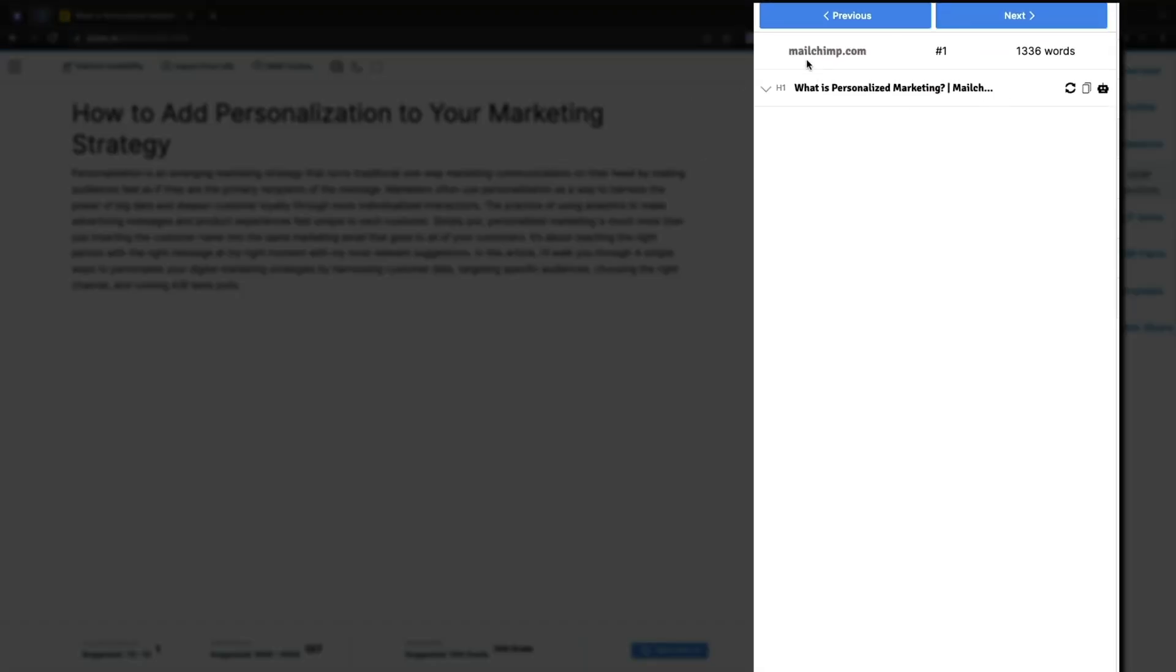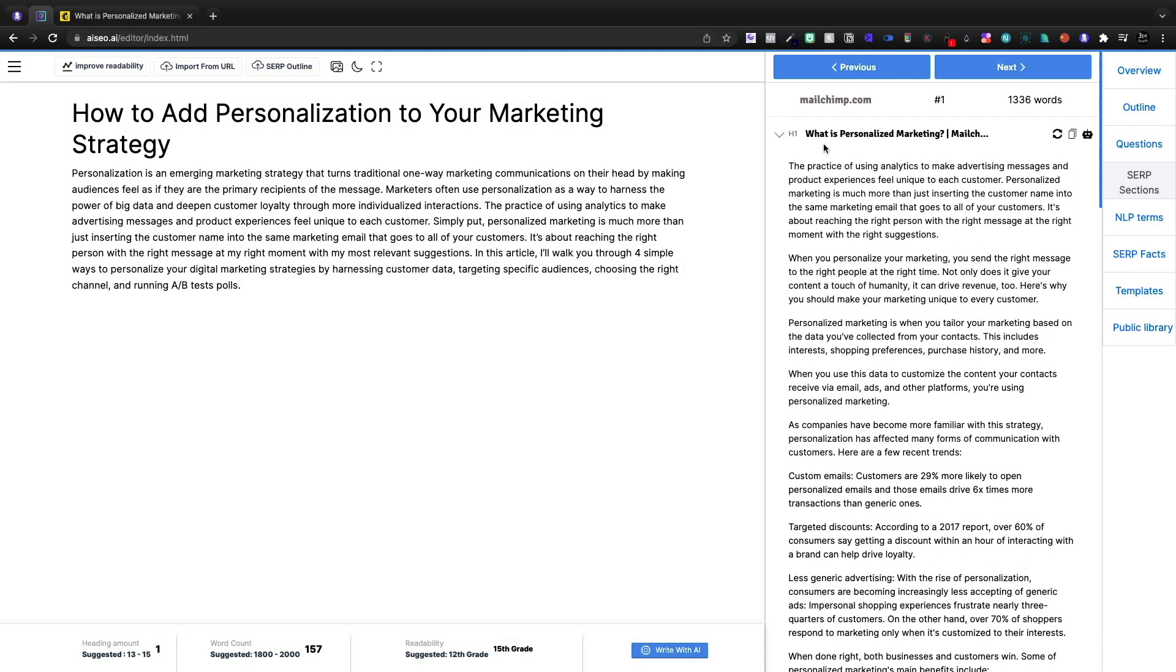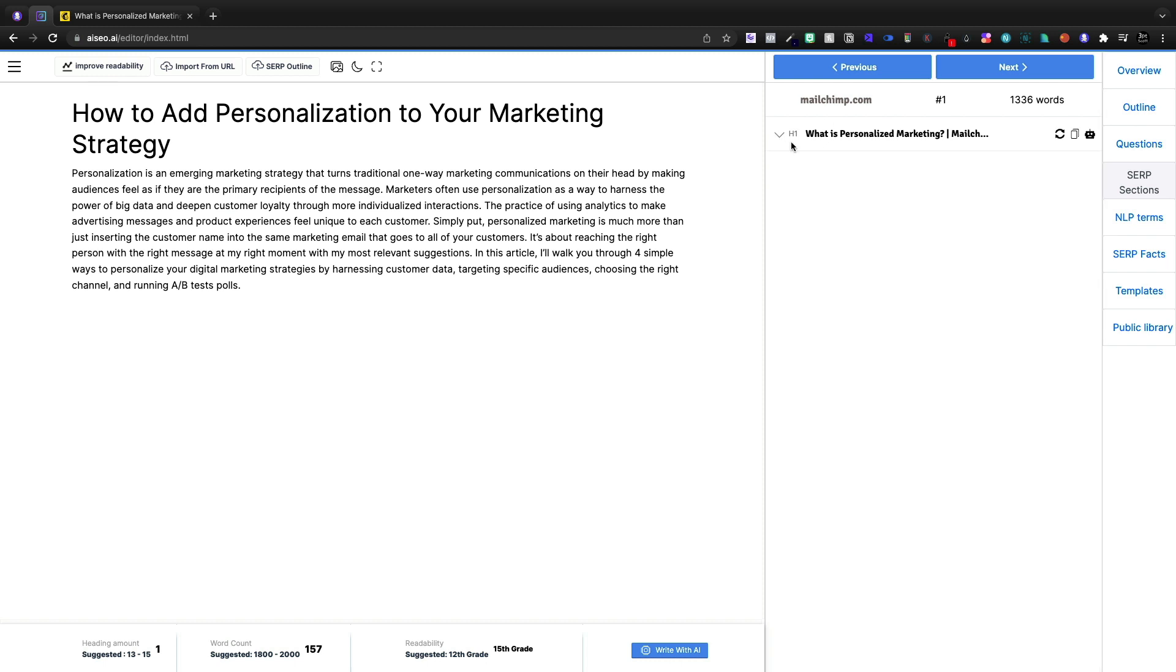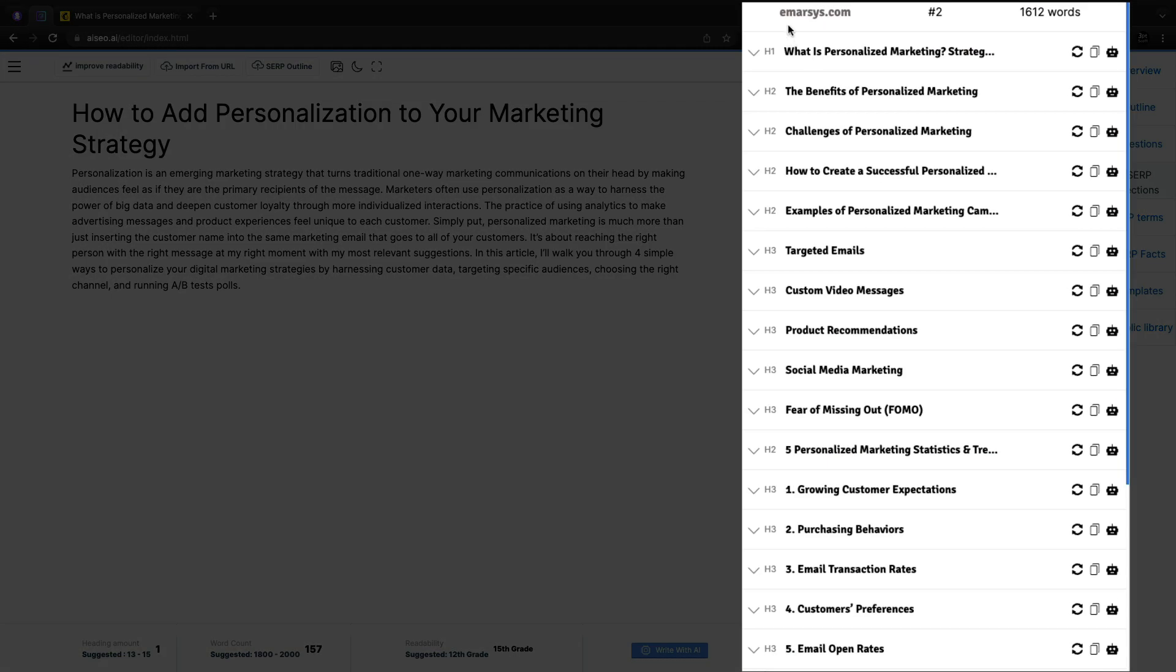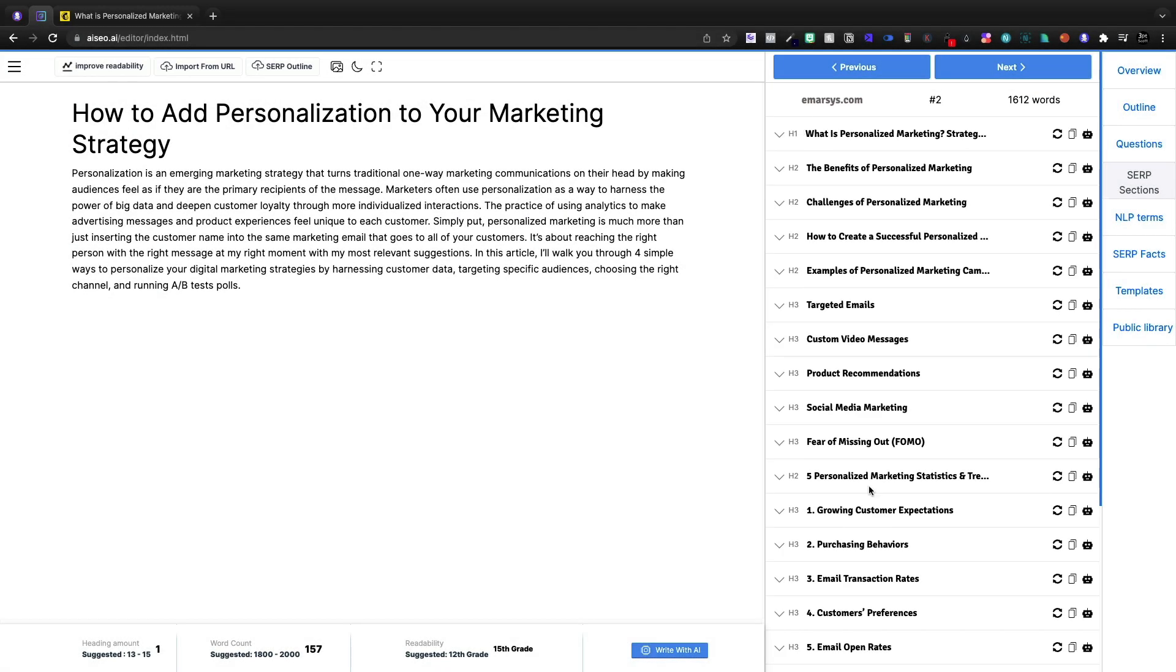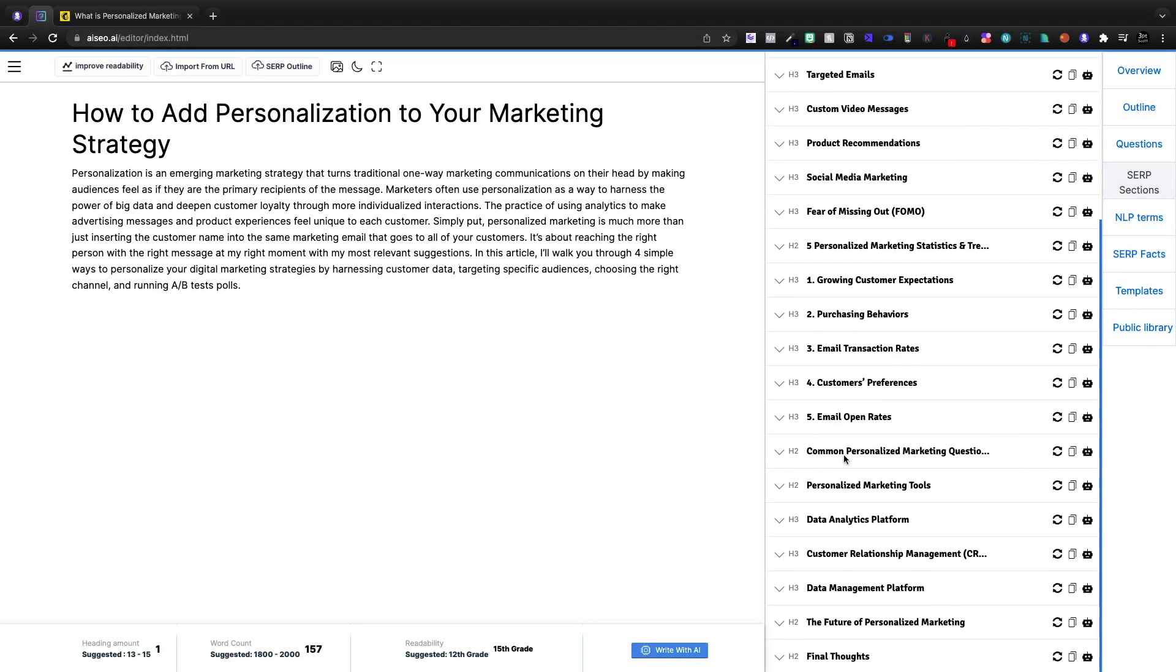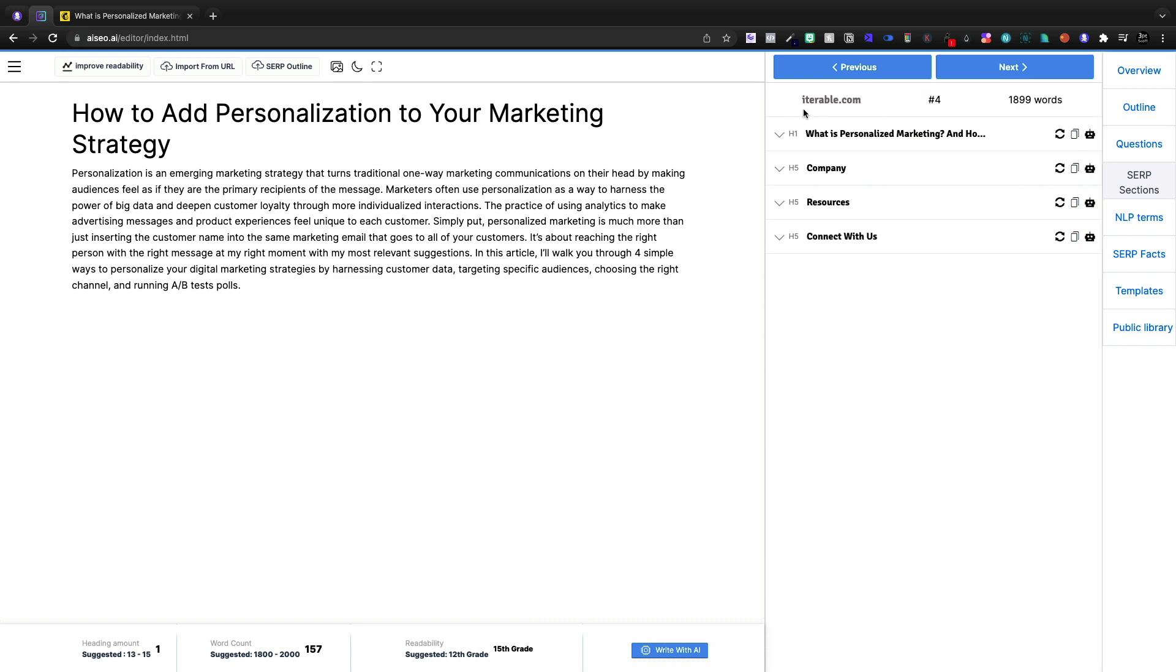And what we'll see is MailChimp. They're giving us the H1 tag. So it appears that that's either all that there is for MailChimp or it missed something there. Now I can click next at the top and go on to the emersus.com website. Number two, 1600 words. This is giving me all the H1, H2, H3 tags and onward.